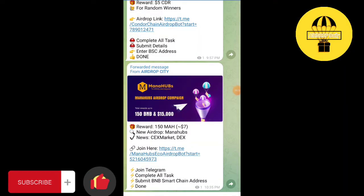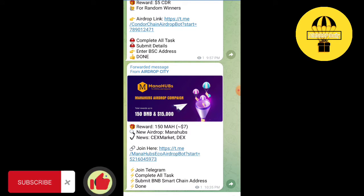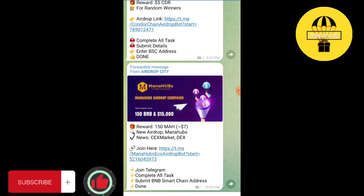Welcome back to another video on Airdrop Daily channel. Today we have another airdrop, Mana Hubs. The airdrop reward is nearly equal to $7, which will not be given randomly. 150 MAH tokens will be given to participants.